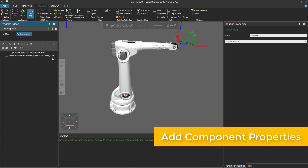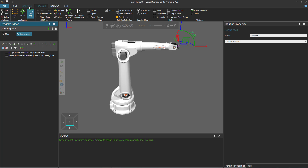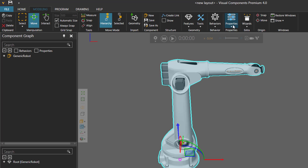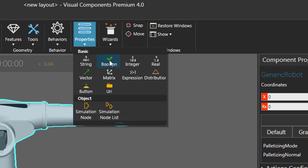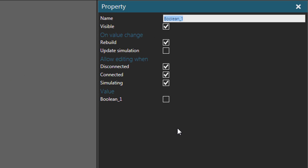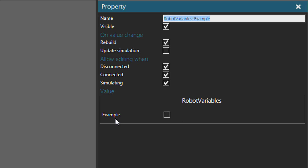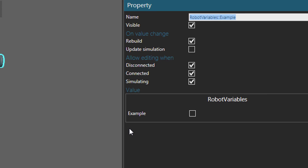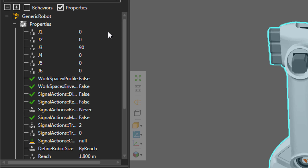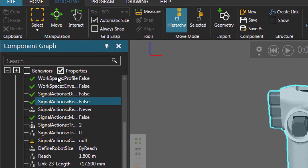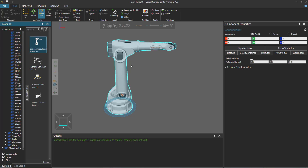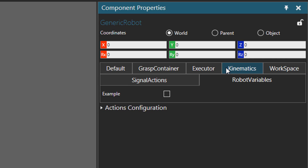If you want, you can add your own properties to a component and use them in a robot program. If you have access to the Modeling tab, go there, select the robot, go to the properties group, click the properties arrow, and add a new component property — for example, a Boolean property. In the property task pane, give it a name like 'example'. You can make it a default or general property, or group it using a group name such as 'robot variables' followed by two colons and then the property name. In the Component Properties panel, you'll see the new group 'robot variables' with the 'example' property.